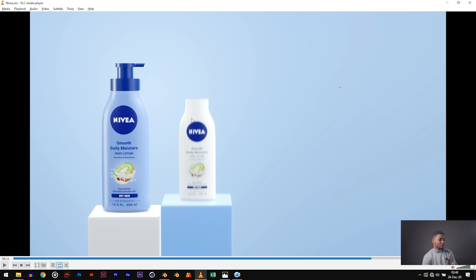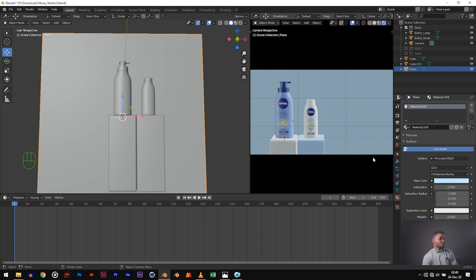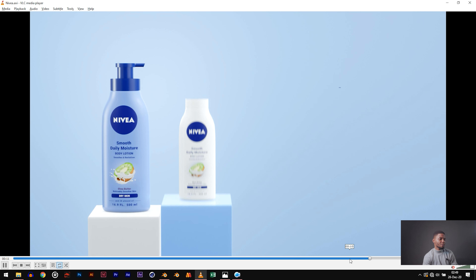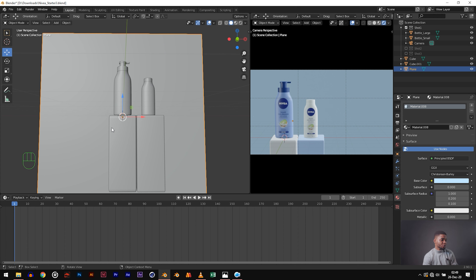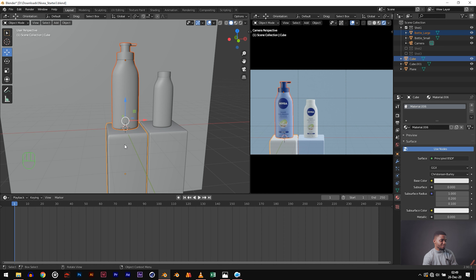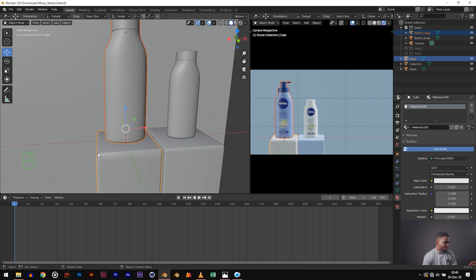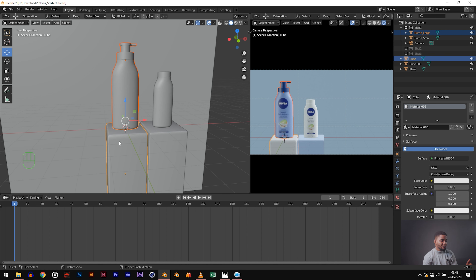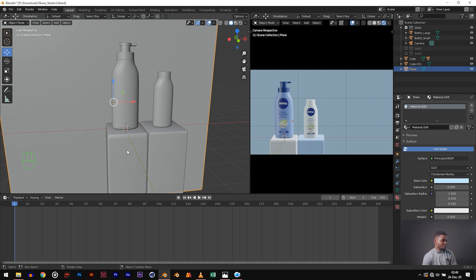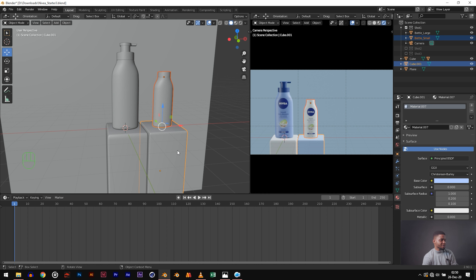Now we can focus on animation. This is a simple animation — we're just making the boxes bounce. To make the bottles follow the boxes as they move, we are going to parent them. Click on the bottle, then shift-click on its corresponding box and hit Ctrl P. Make sure the box is selected with yellow and the bottle is selected with orange — you're clicking the box last, because the yellow highlight is the parent and the orange is the child. Ctrl P, click Object to parent it. Now if we move just this box, it moves the bottle too. Do the same for the second pair.